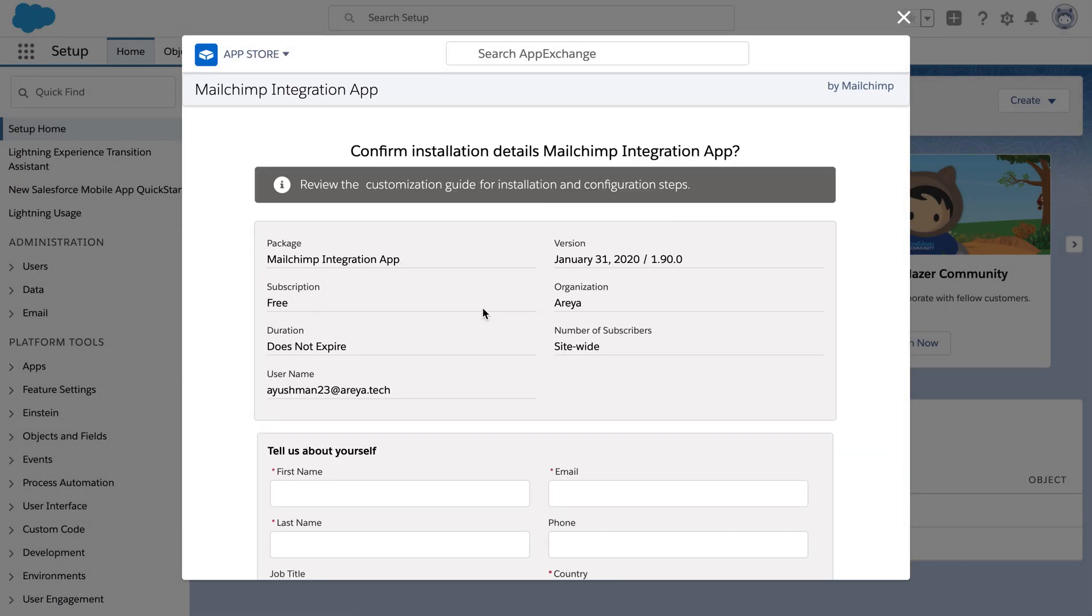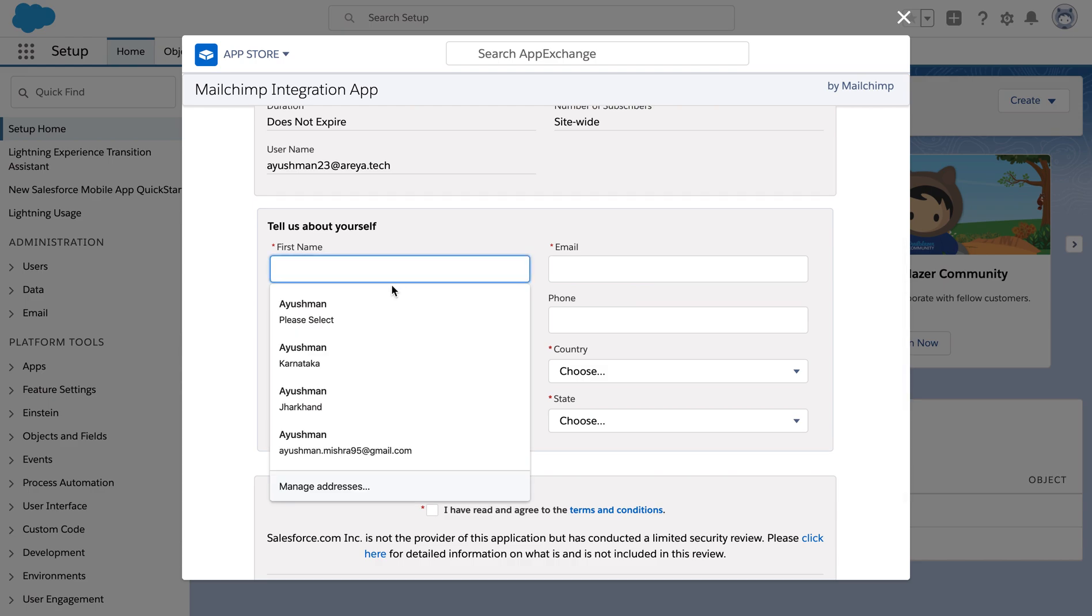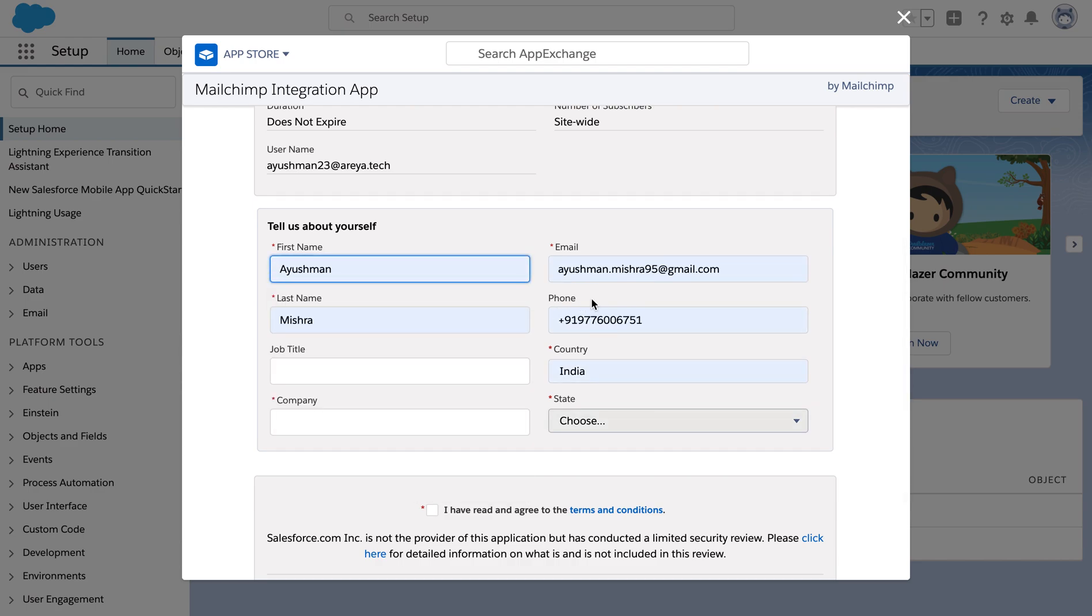After clicking on install, we need to fill in the required details on this page which includes first name, email, job title, company, along with the country name.